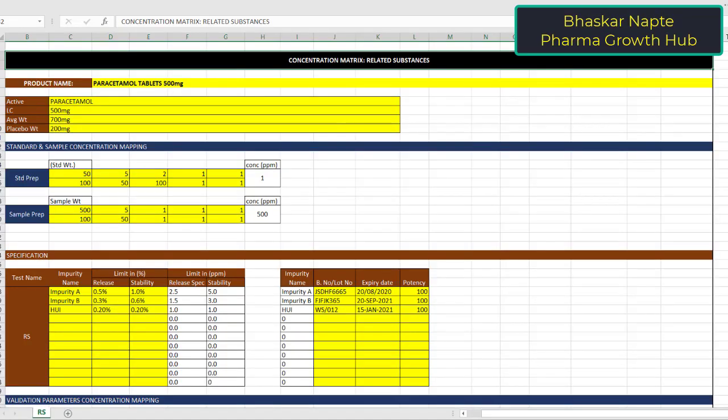I am going to explain this concentration matrix preparation by taking an example of related substances method validation. You can see on the screen that I have taken an example of a paracetamol tablet having a label claim of 500 mg. So this is a drug product.